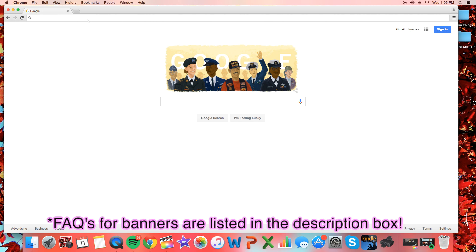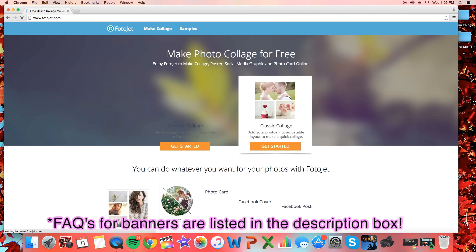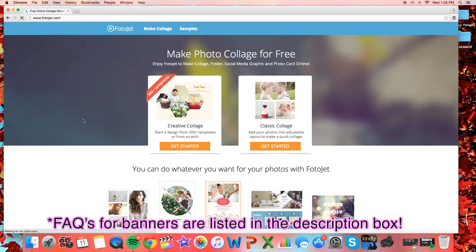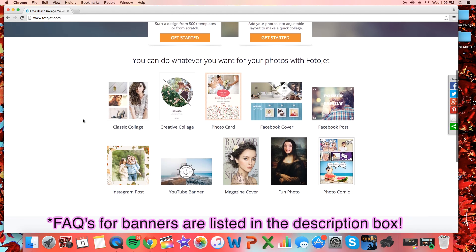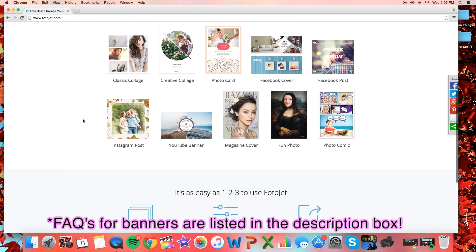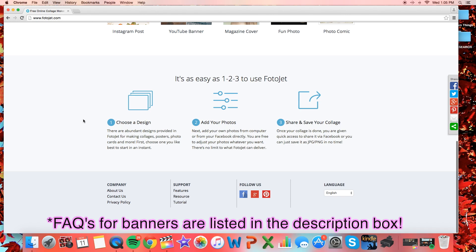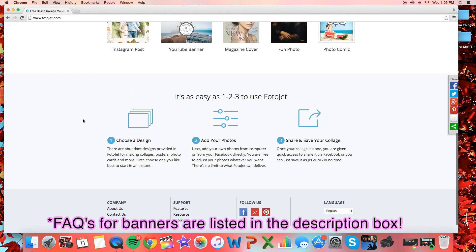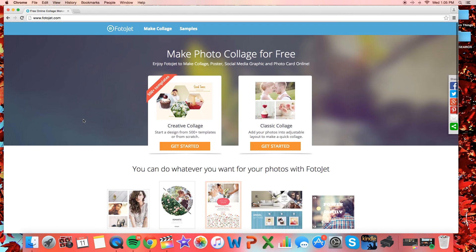First you want to open your web browser, whichever one that may be, so Google Chrome which I'm using, or you can use Safari, Internet Explorer, the list goes on, and you want to search photojet.com with an F. I'll also link it down below if it's easier for you, but you should come on this website and it looks like this.